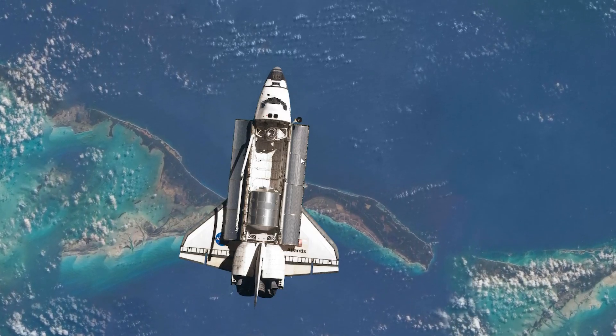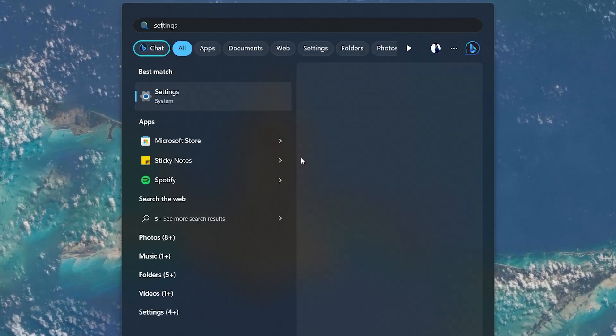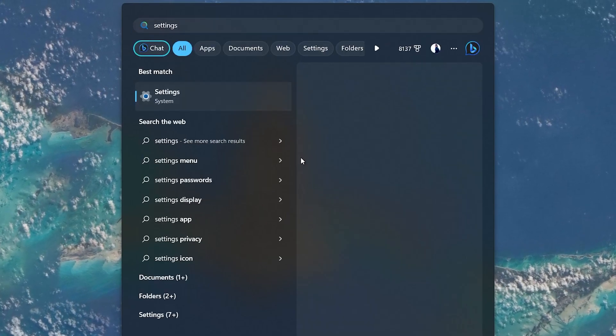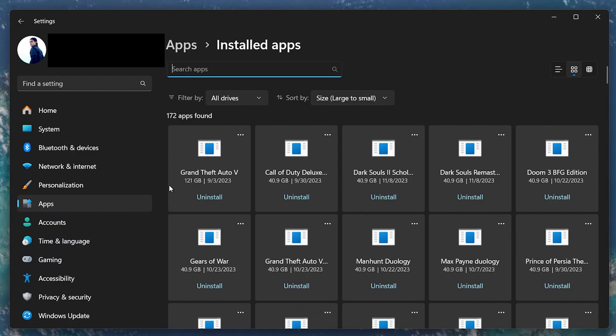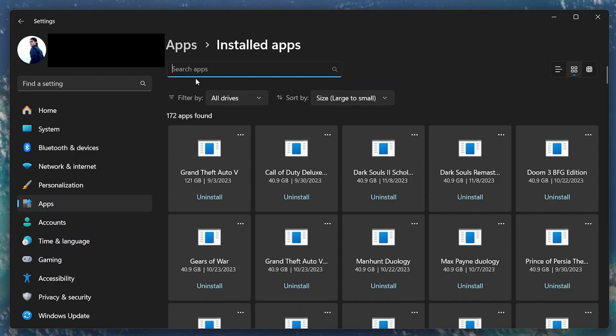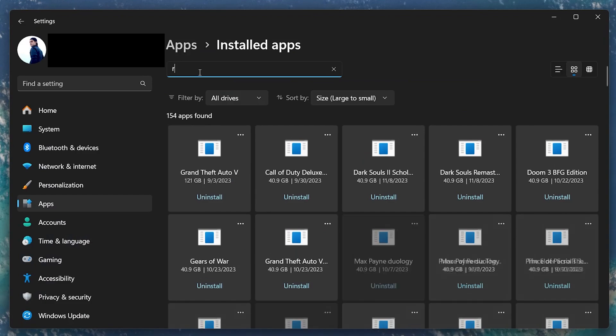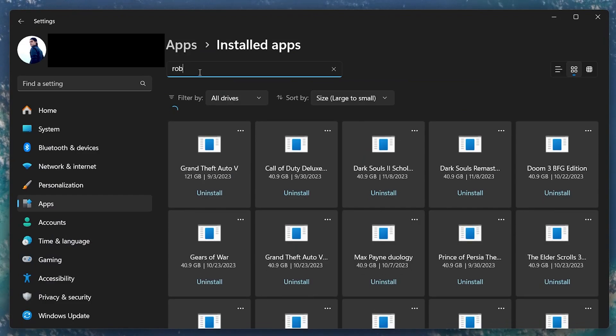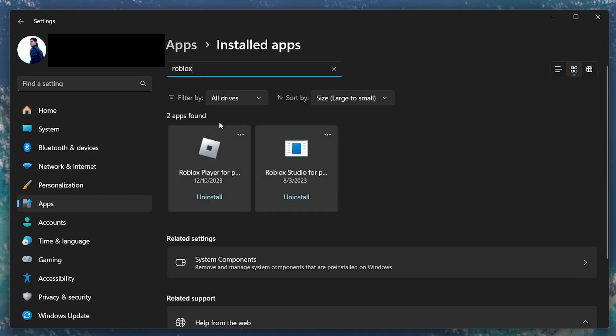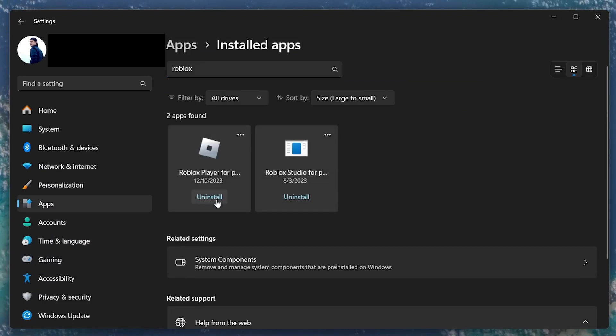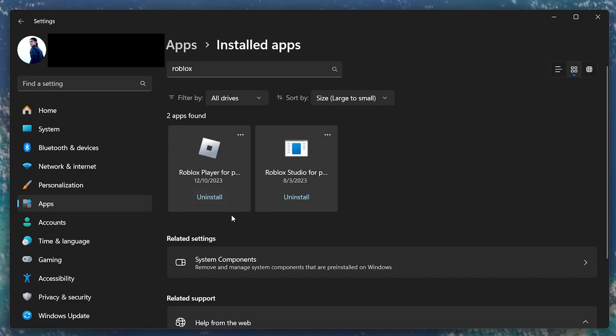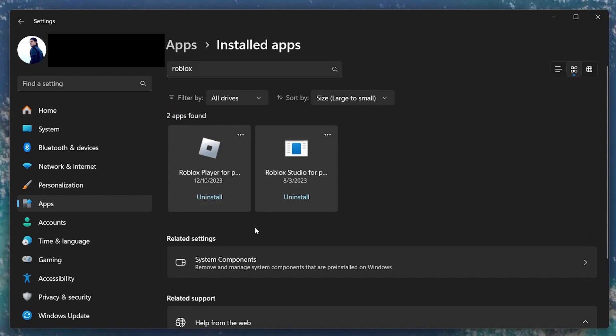Open Windows Settings and navigate to Apps. In the Installed Apps section, search for Roblox. Click on the burger menu icon next to Roblox and select Uninstall. This will remove any installed versions of Roblox, including both Web and Microsoft Store versions.